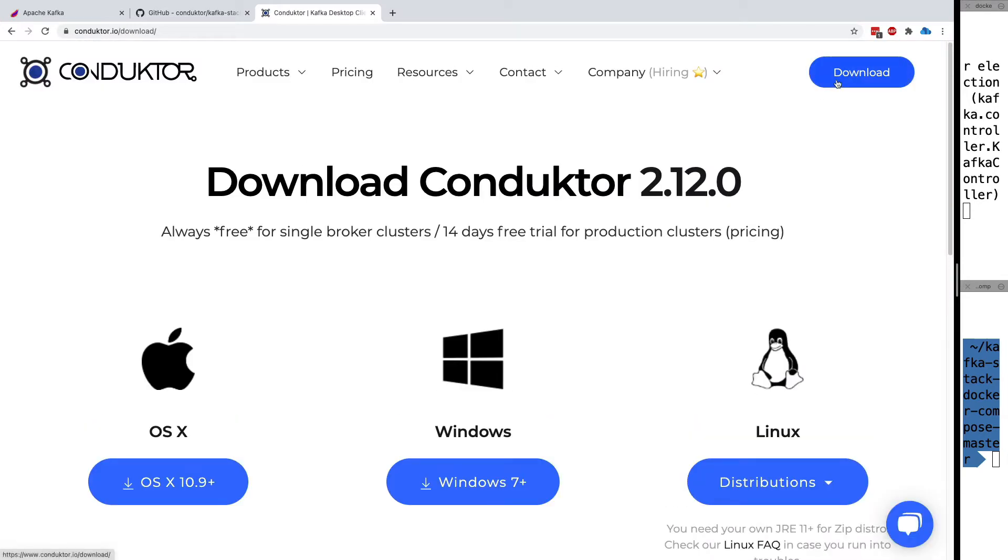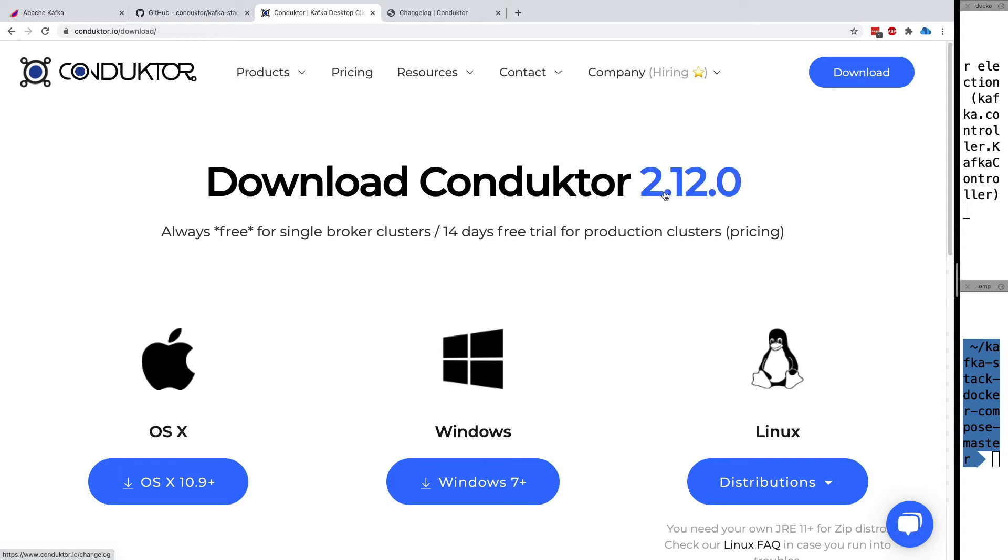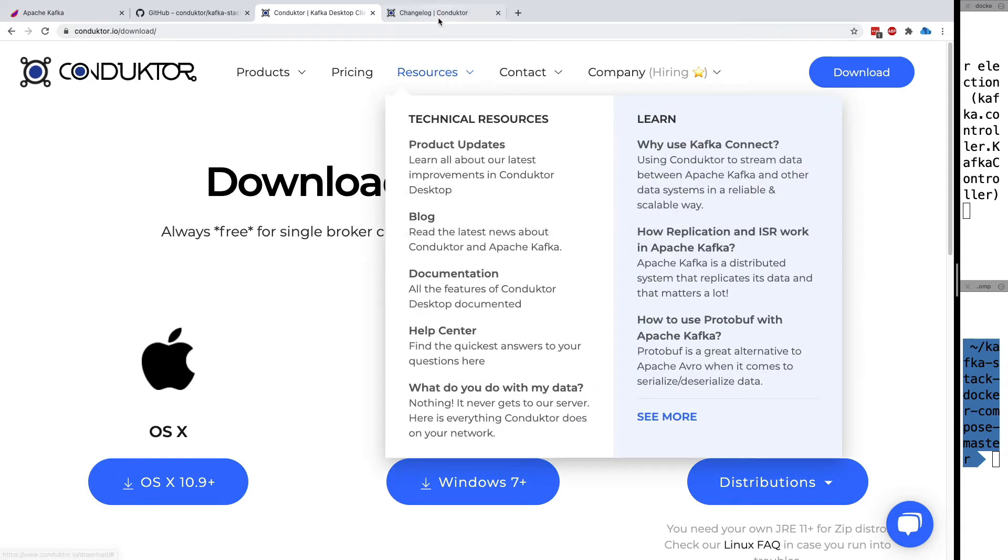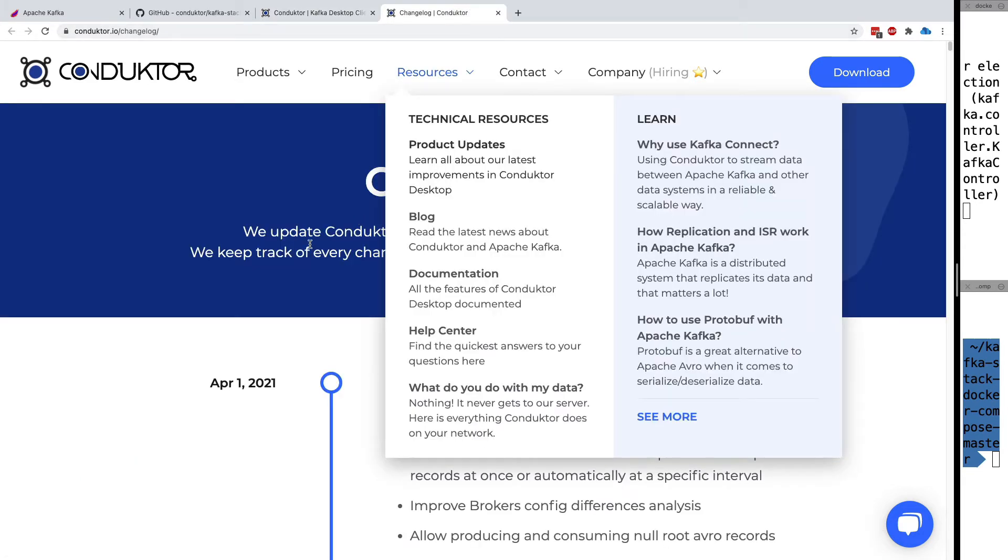Click on download and you'll see Conductor 2.12. This is the current version, and if you click on 2.12, you'll see the changelog.